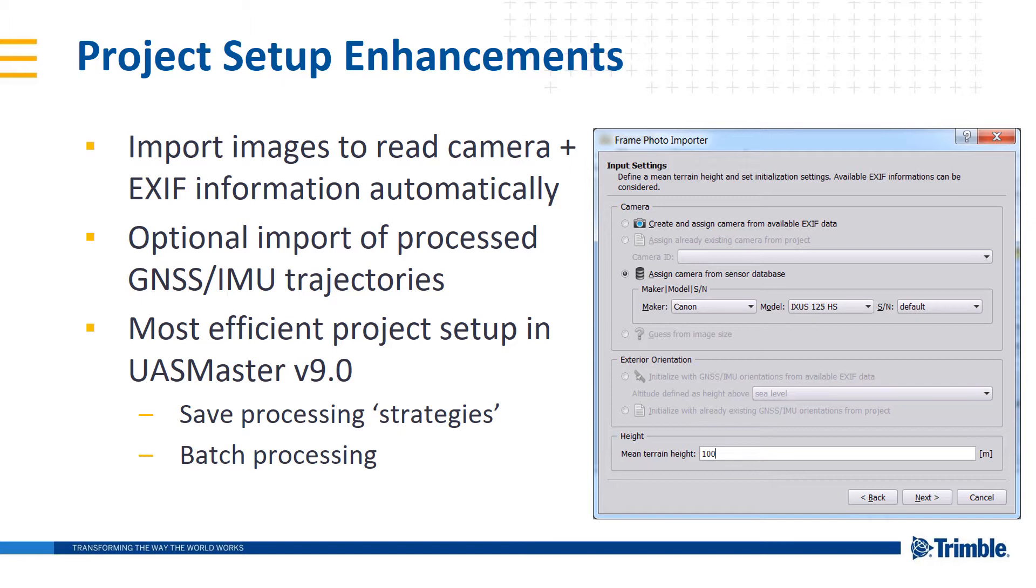Cumulatively with UAS Master 9.0 and past enhancements, we've now gotten to the most efficient project setup. Along with these initial setups, saving processing strategies and also being able to use batch processing allows for efficient project setup and processing.